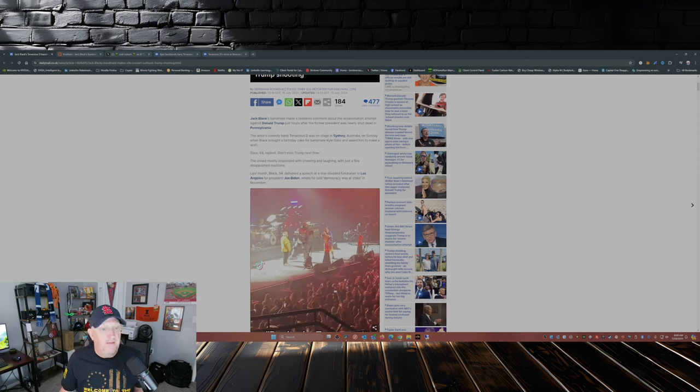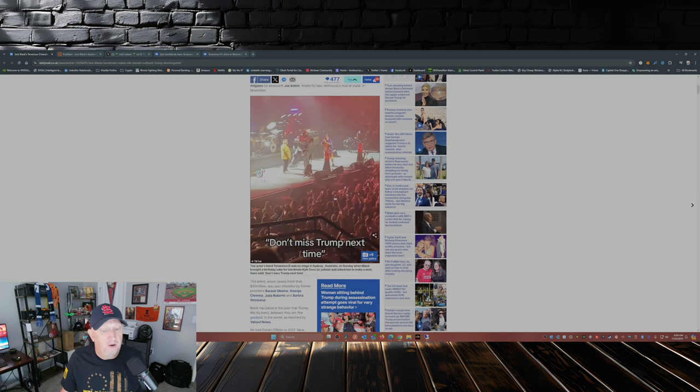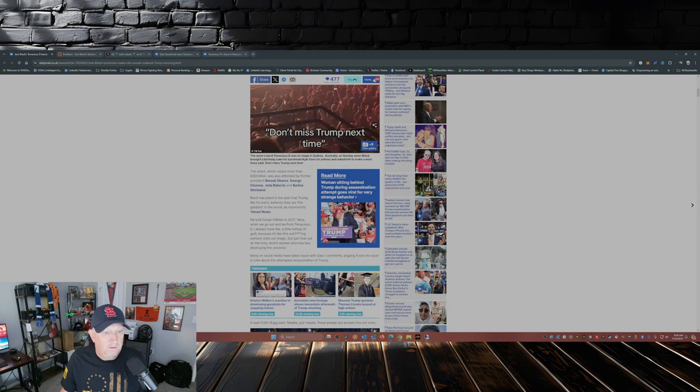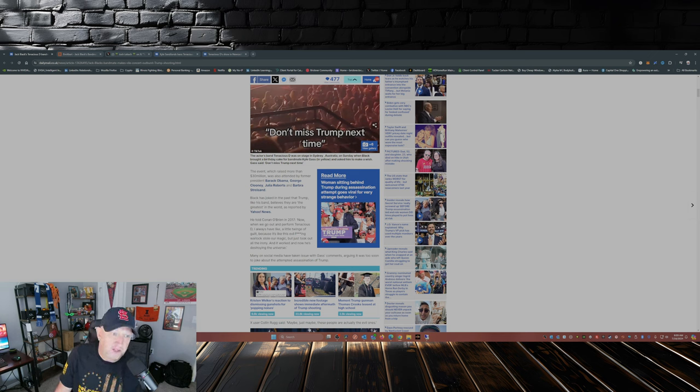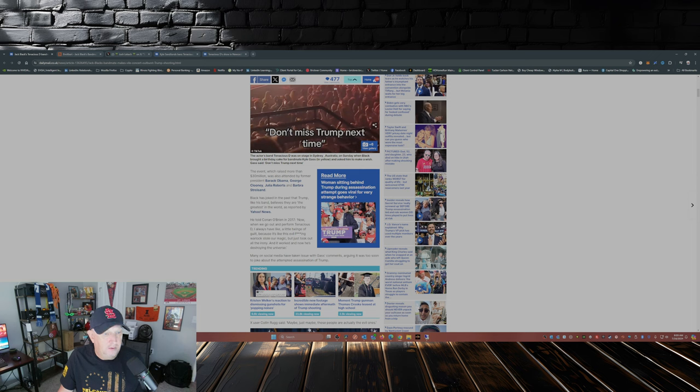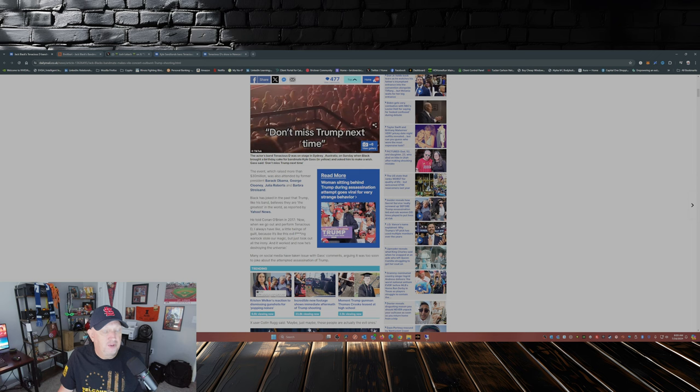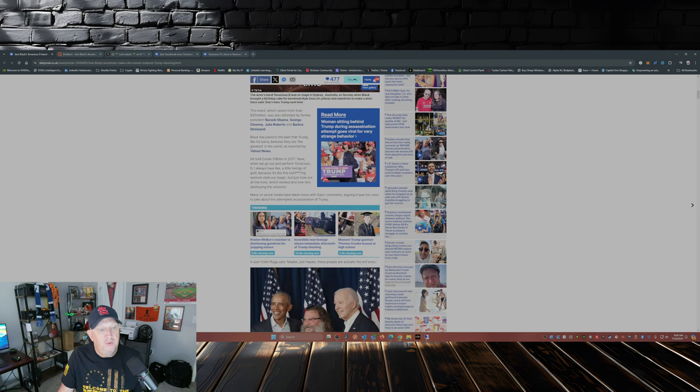Last month, Black, 54, delivered a speech at a star-studded fundraiser in Los Angeles for President Joe Biden, where he said democracy was at stake in November. Yeah, Trump's such a threat to democracy. The event, which raised more than 30 million, was also attended by former President Barack Obama, George Clooney, Julia Roberts, and Barbara Streisand. Black has joked in the past that Trump, like his band, believes they are the greatest in the world, as reported by Yahoo News.